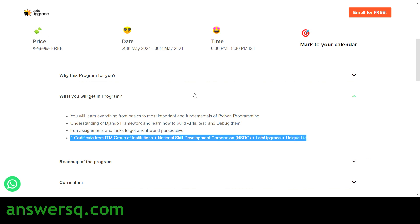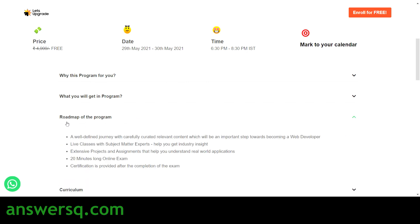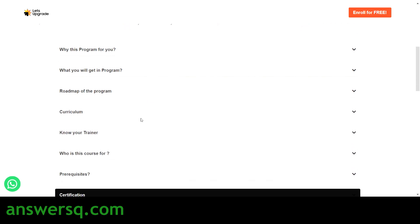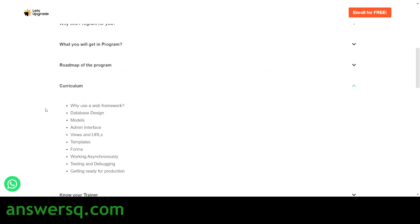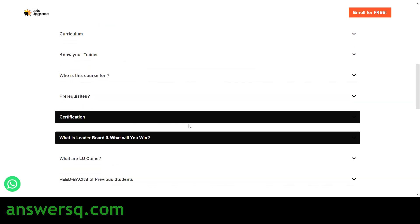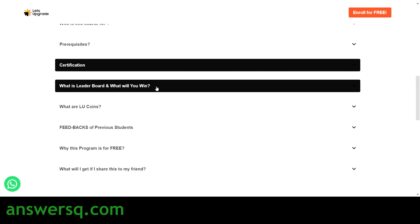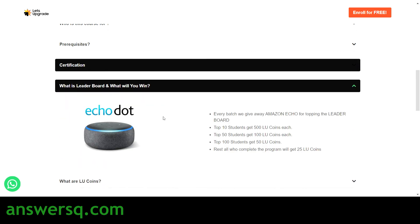Here is the roadmap of the program: first you will attend the live class, then take a 20-minute live online exam, and after that a certification will be provided to you. They have also given the full curriculum so you can see exactly which topics will be covered. Here is a sample certificate — after completing the program you will get a certificate like this one.